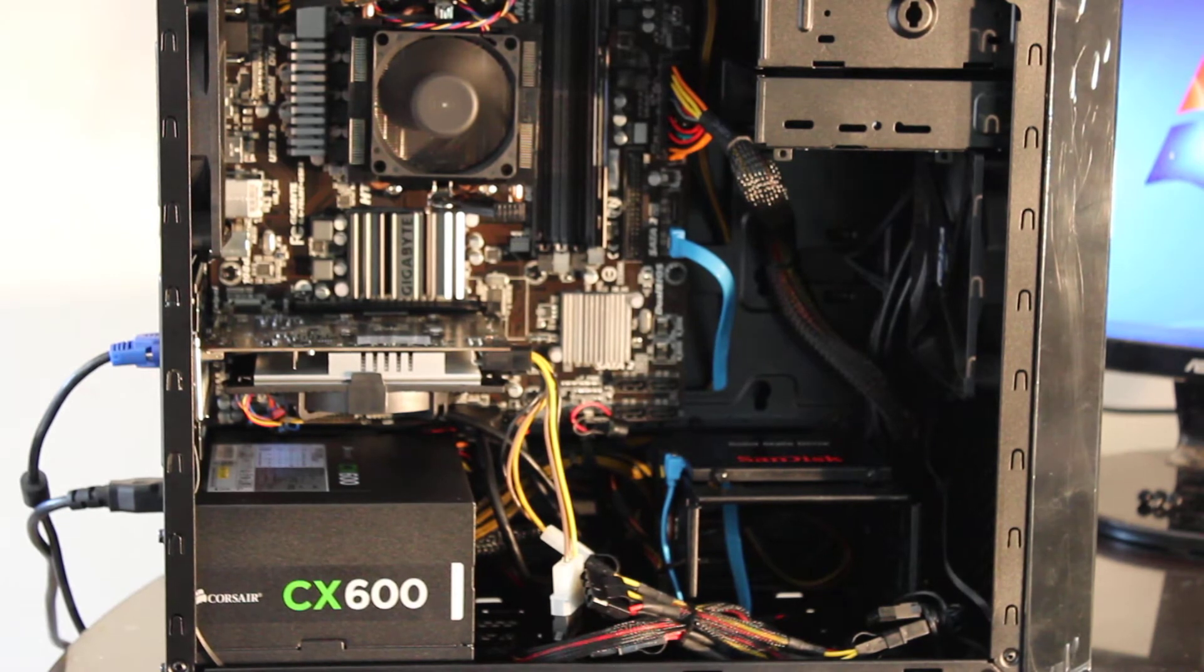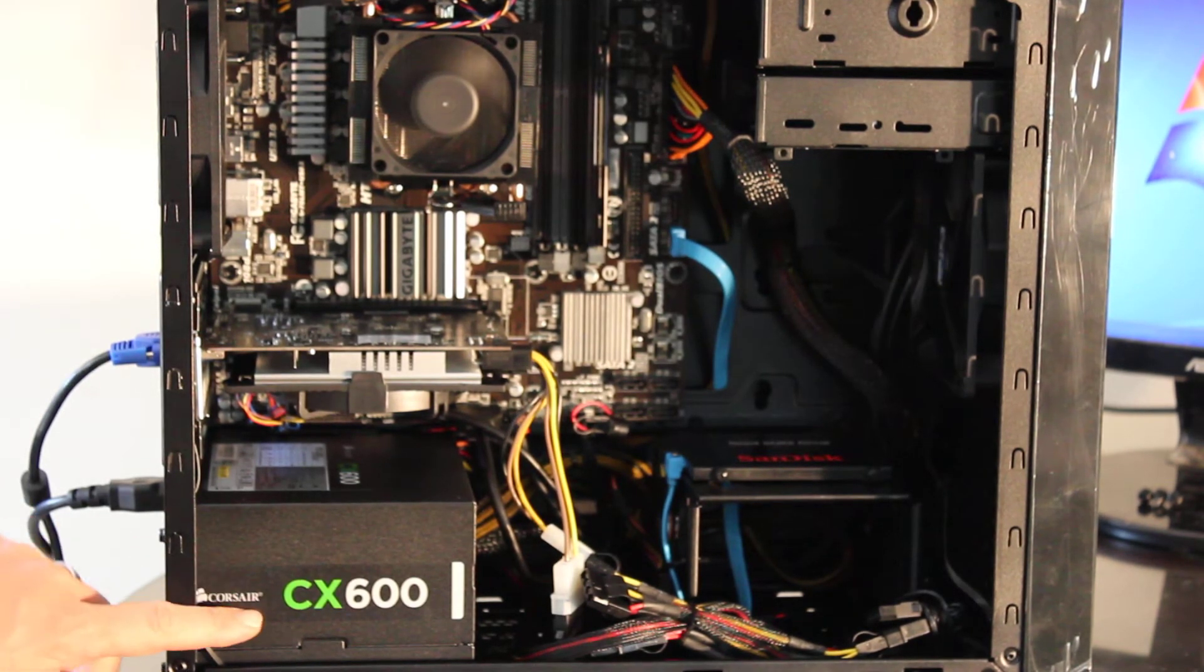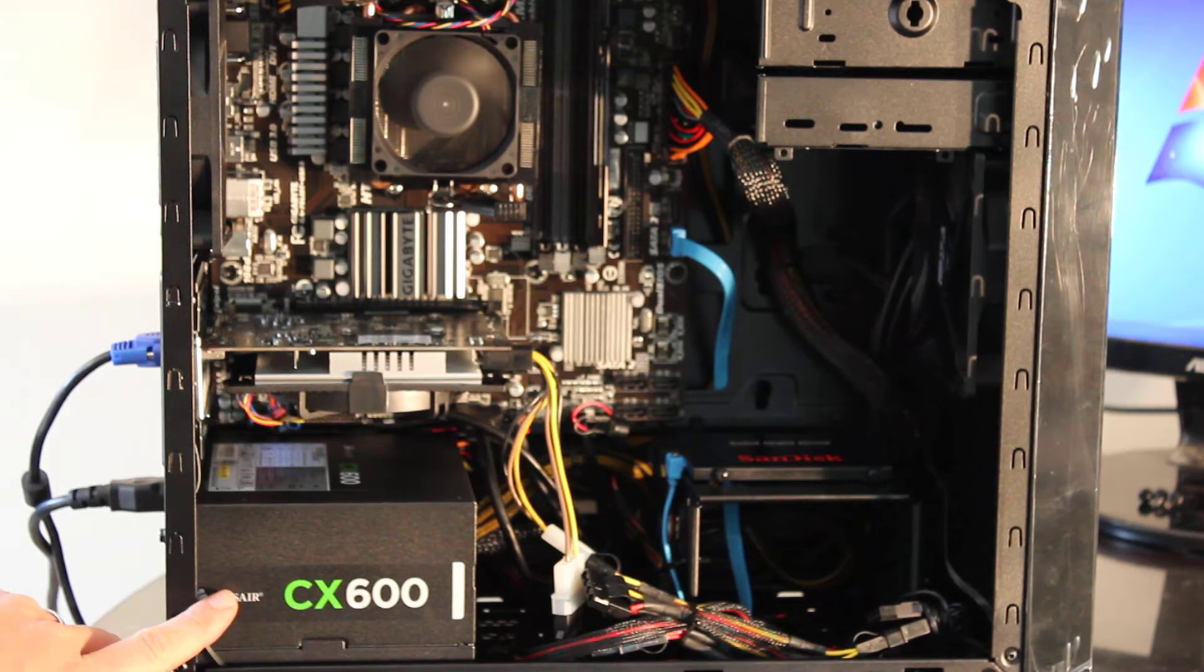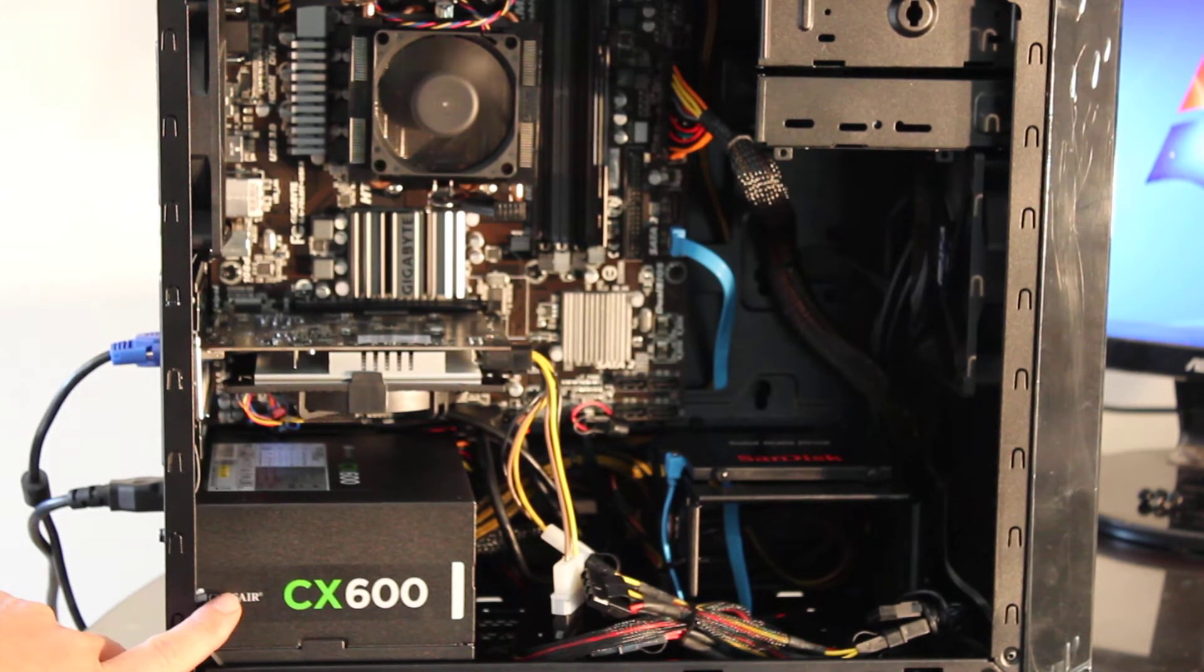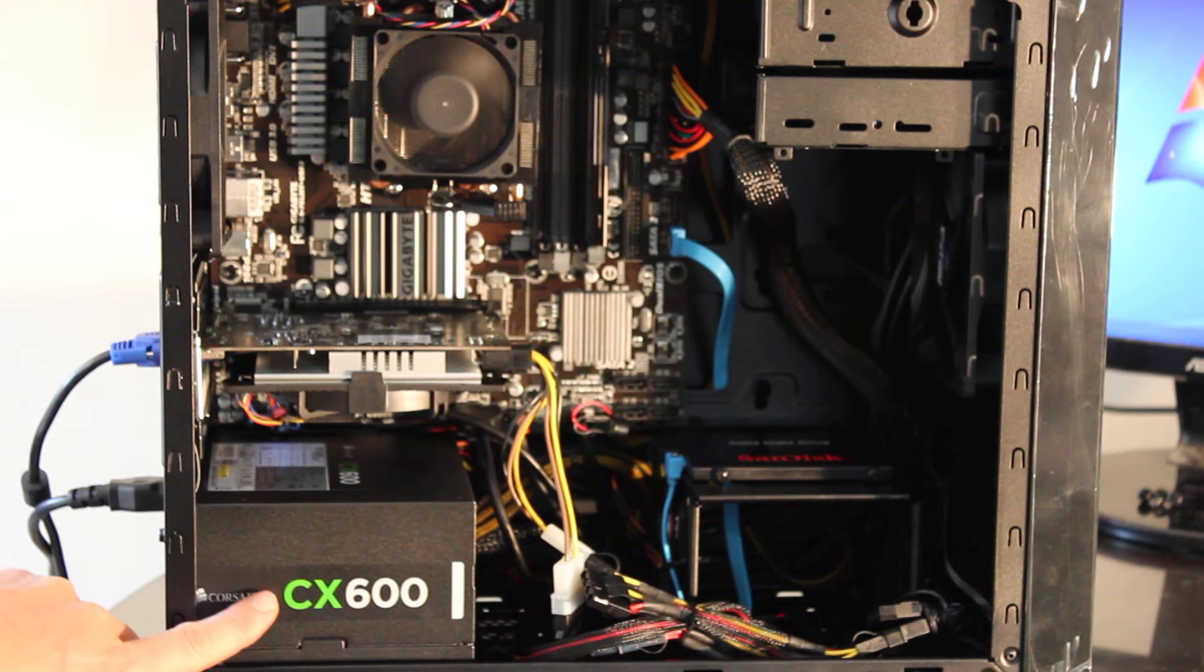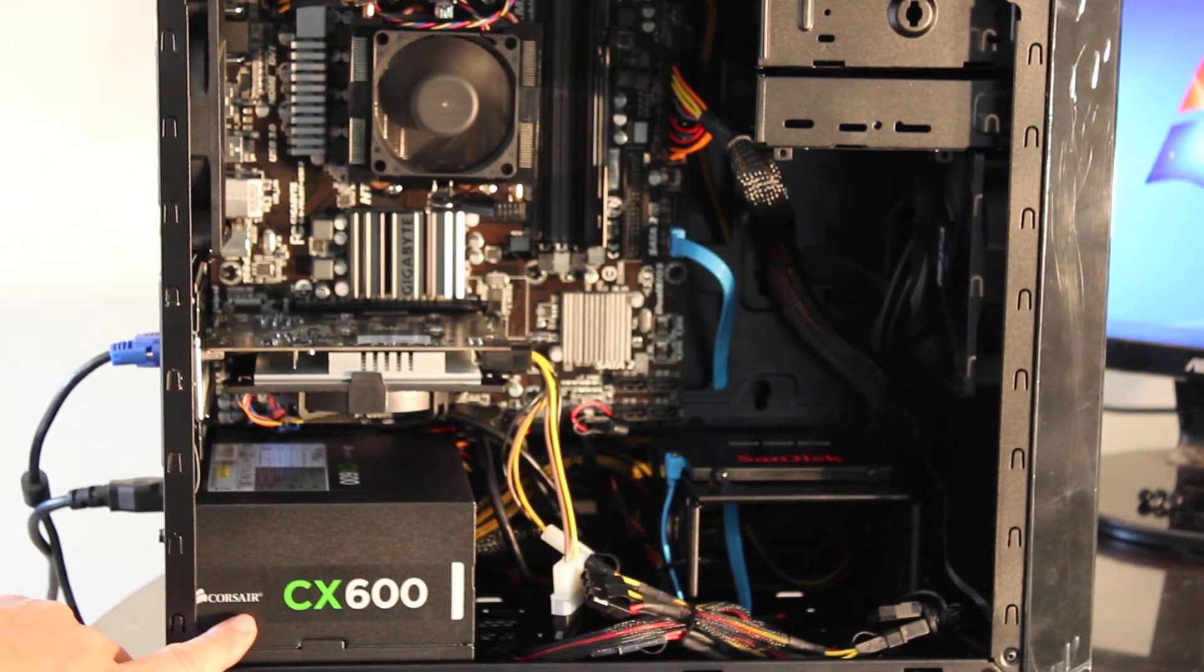We've got a 600-watt power supply here, Corsair CX. I think this system, if you check online, needs about 500 watts, maybe 450. So you've got plenty of power. There's no reason you shouldn't have a little extra room.